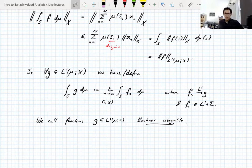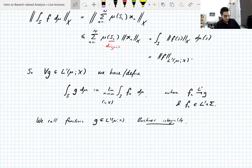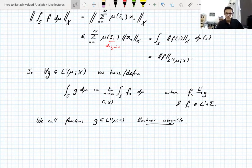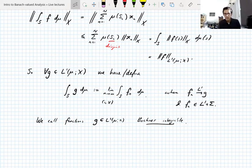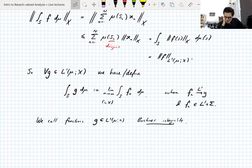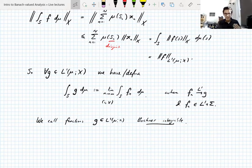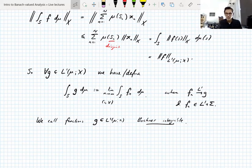Just as in scalar-valued measure theory we talk about L^1 functions as being integrable functions — they're the ones that have integrals. Any questions about that definition? It's all reasonably straightforward — defined on simple functions, extended by density. Simple functions are dense in most of the spaces we consider, so we're going to use this representation of the integral on simple functions quite often when we prove things.